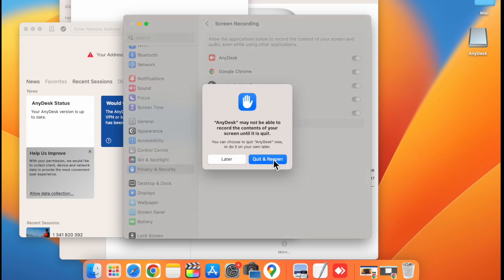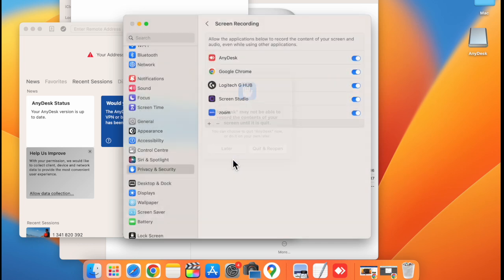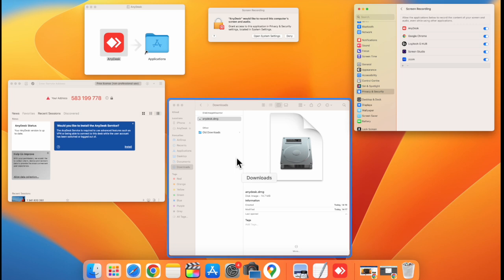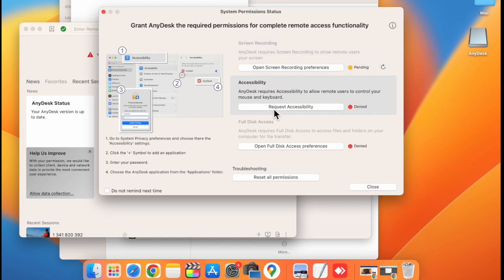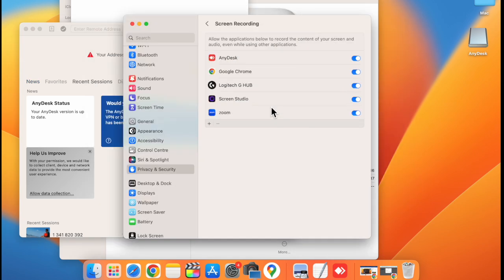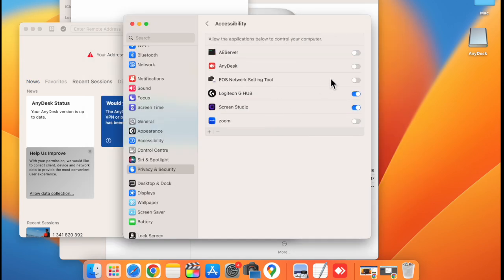Click on later. Now request permission for accessibility. Click on request accessibility. Now enable AnyDesk here.